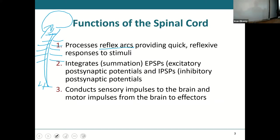A reflex arc is where I put my hand in the campfire: the burning sensation goes to my spinal cord, and then it immediately goes to a motor neuron to tell me to move my hand out of the fire. It happens at the level of the spinal cord because it is a reflex — it does eventually go to the brain, but it doesn't have to go immediately.